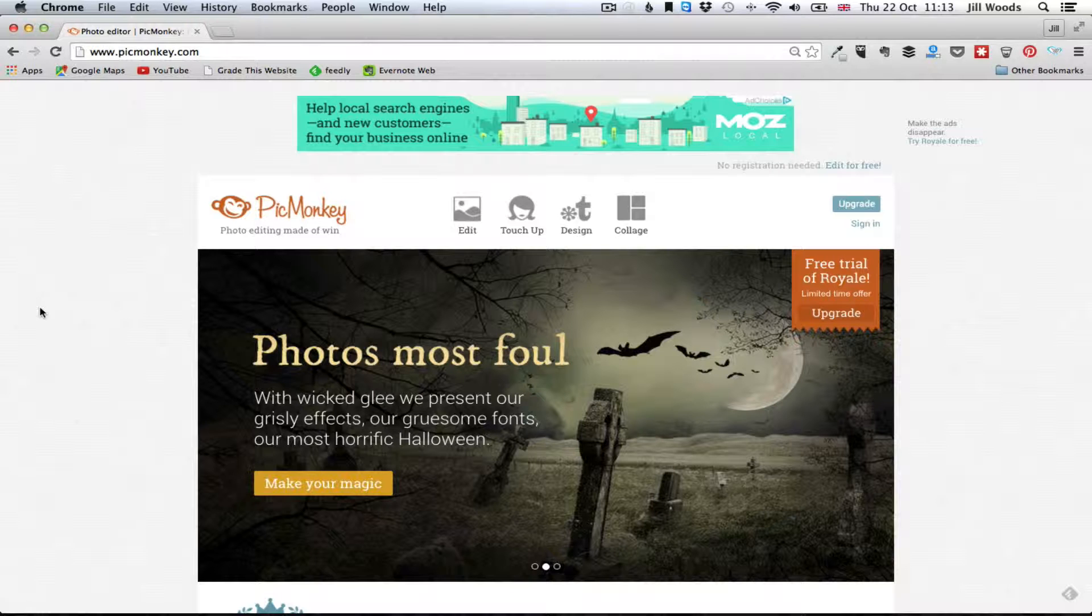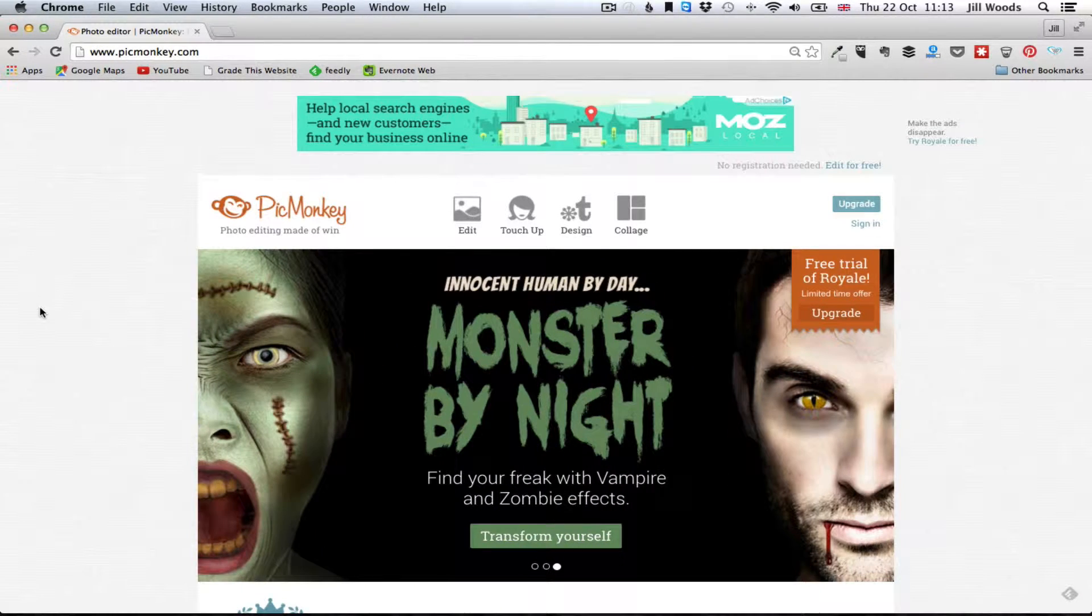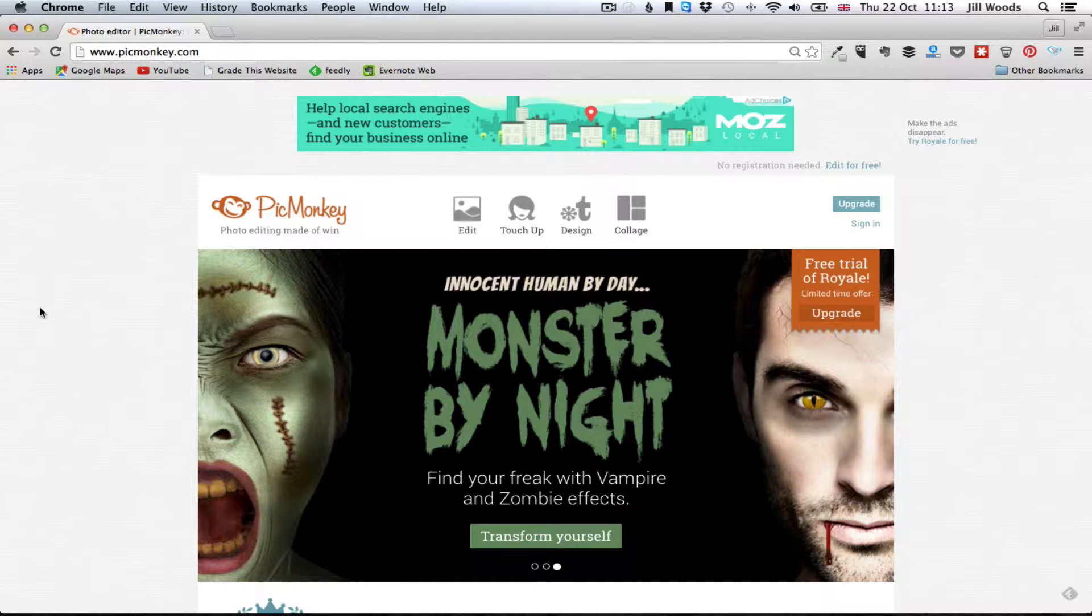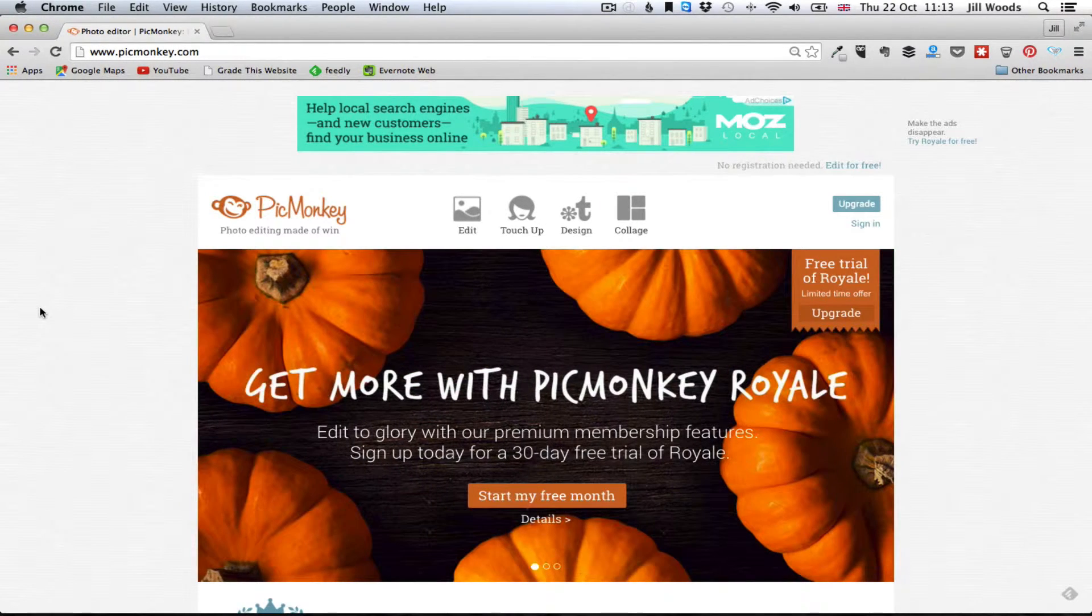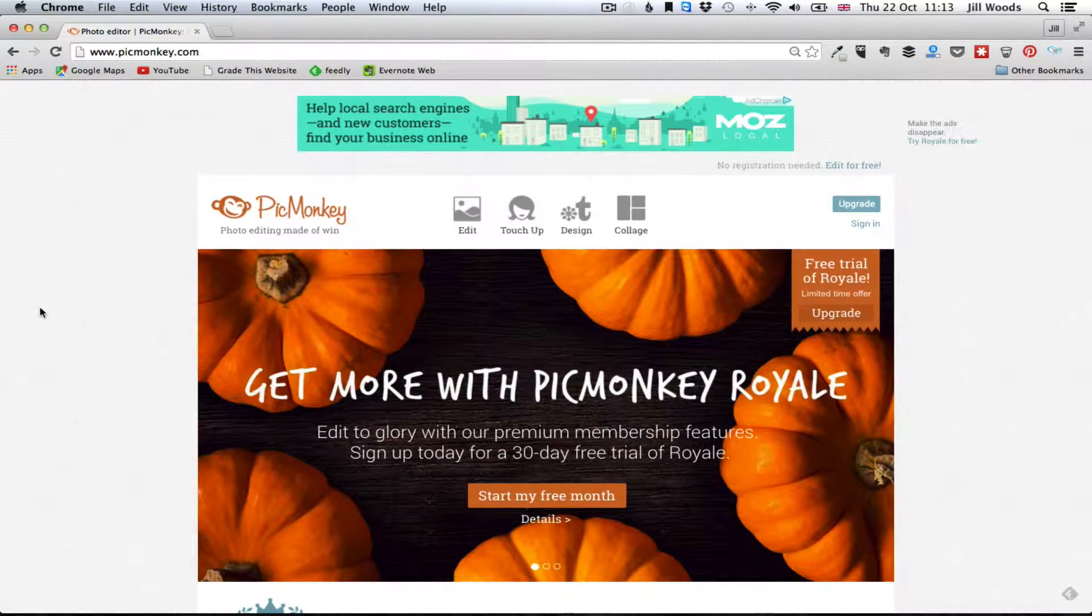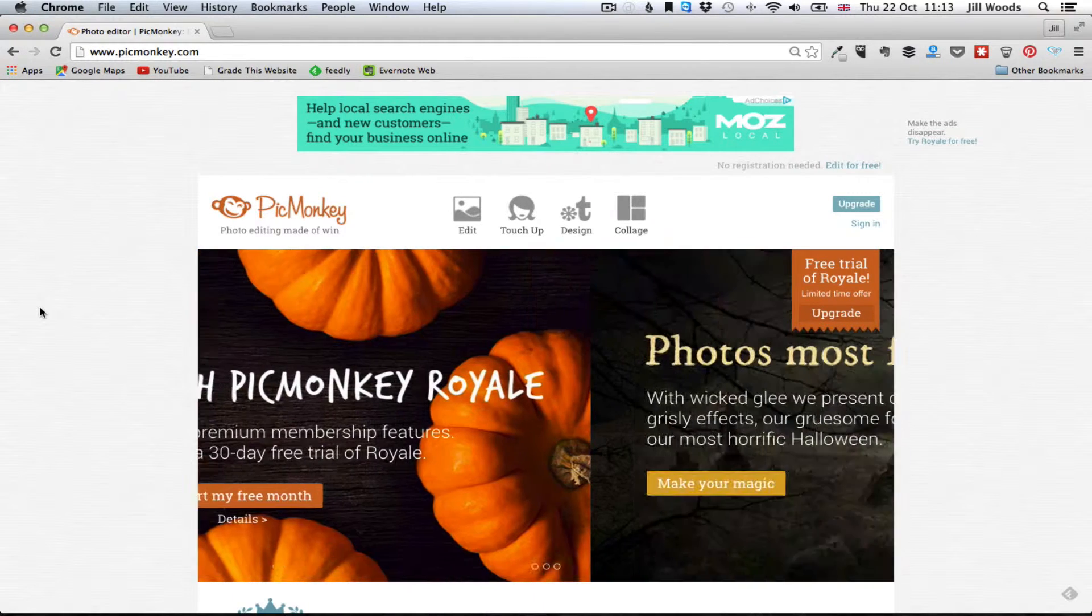I was talking to a few practitioners this week and they were struggling with the concept of editing images to put on their website, for social media and for Google My Business pages. So this is just a really quick thing to show you what you can do with PicMonkey.